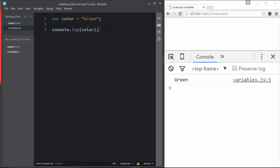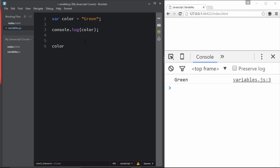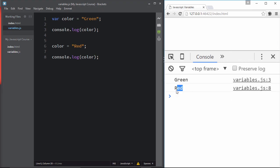If you want to change the variable's value on the fly, you can do it easily. Write 'color' again — we've already declared it so no need for another 'var' keyword — and assign a new value like 'red'. Then console.log 'color'. After reloading, you'll see 'green' and then 'red'. If you use the color variable after the reassignment, it will print 'red' because that's the last assigned value and it wins.